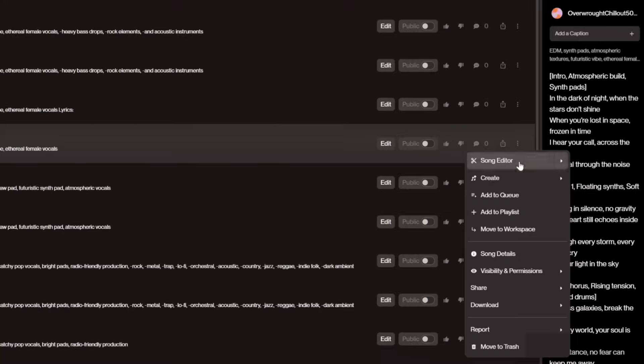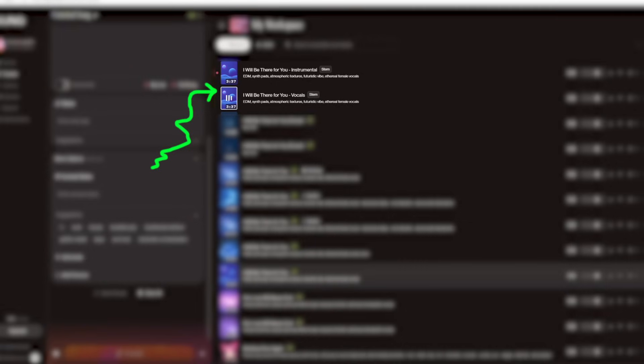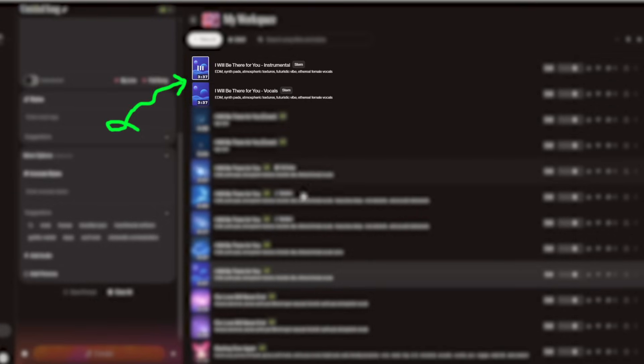And there's one more thing called get stems, where you can get the acapella—just the vocals—in the dark of night when the stars don't shine, or only the instrumental karaoke version. If you have a good voice, you can sing over the instrumental track.